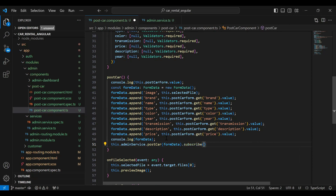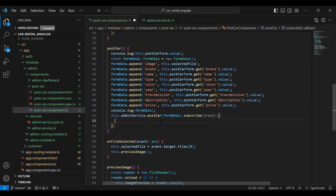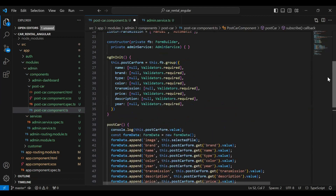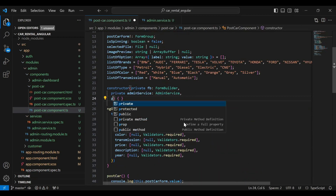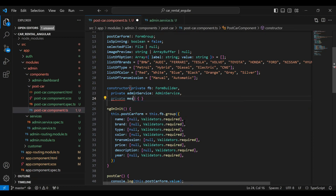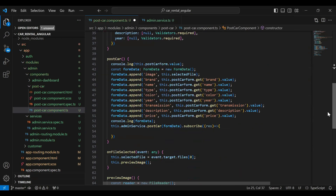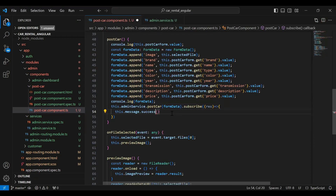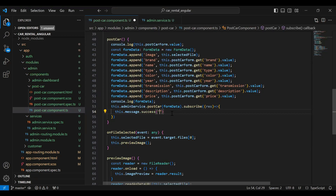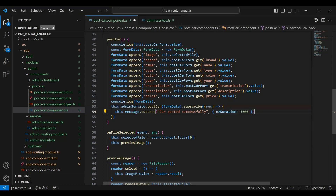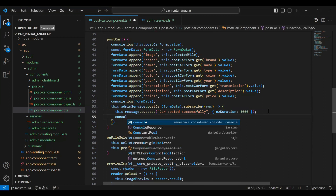Let's subscribe to this and save the response into the variable rs. Here I'm going to show a notification to the admin — car posted successfully. Let's go to the constructor and add private messageService of type MessageService. I'll call this.message.success and pass the success message, and also set the duration of the notification to five seconds. I'll add console.log to print the result to the console.